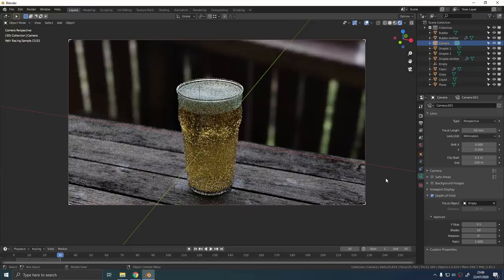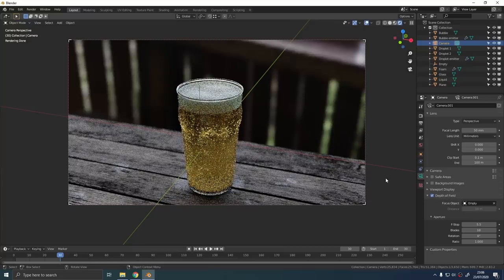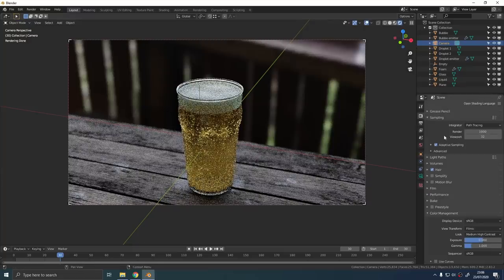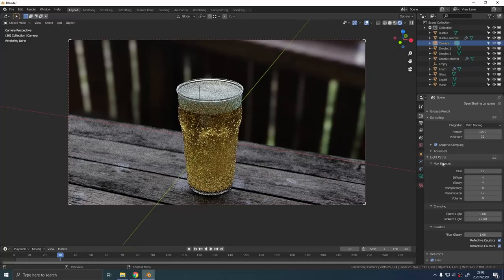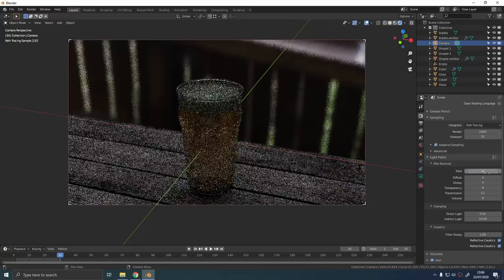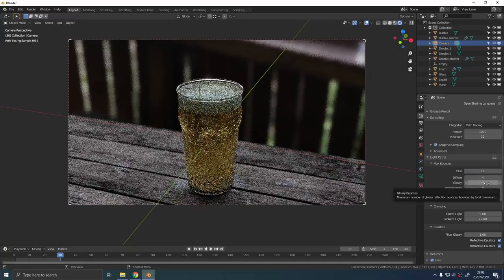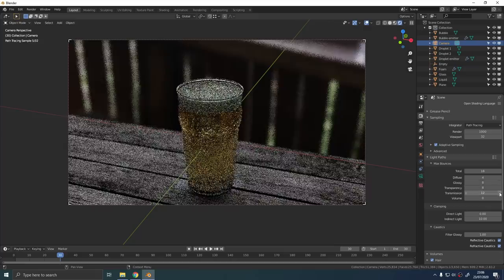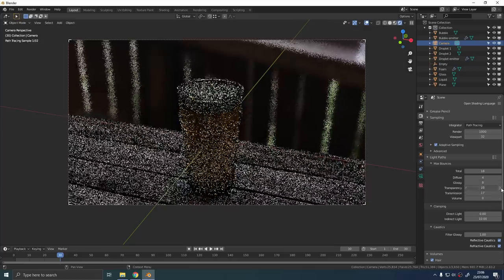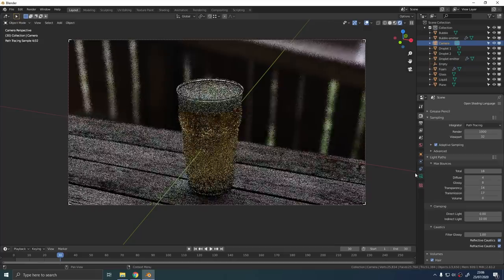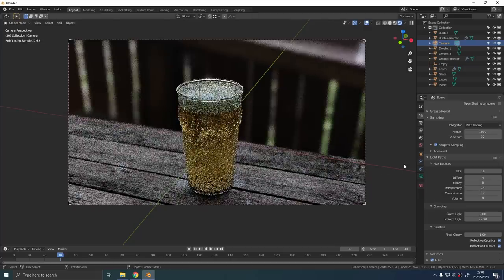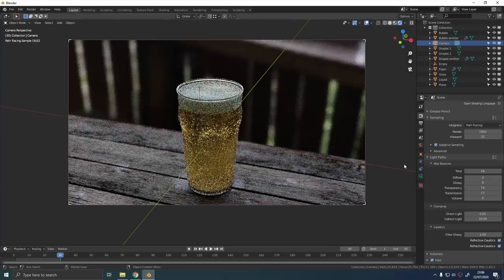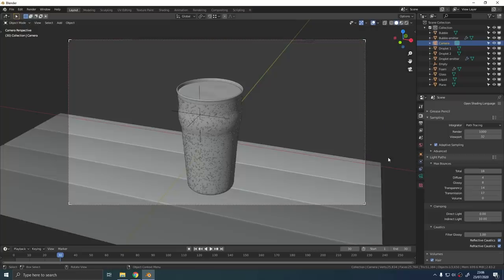You're going to have to probably play around with the settings until you get something that looks good depending on the scale and various other factors. And finally since we're rendering out loads of different glass shaders we're going to want to crank up the number of light bounces for glossy transmission and transparency.